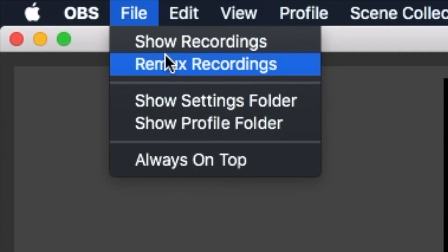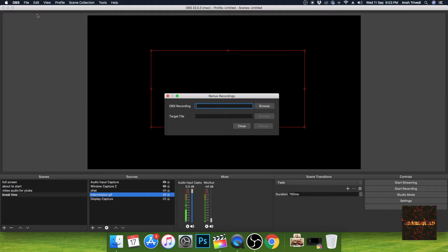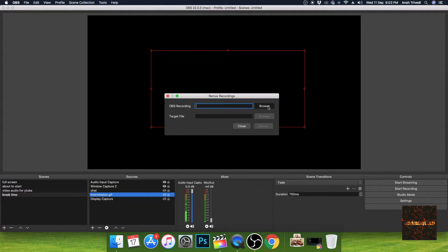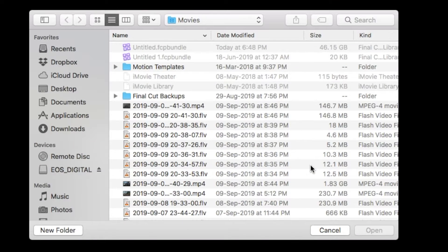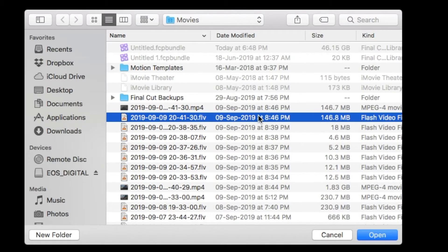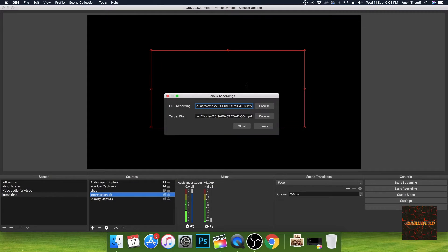So over here, first select the recording that you want to convert. We want to convert 20 41 30. Let's go ahead. And the target file will always be MP4.